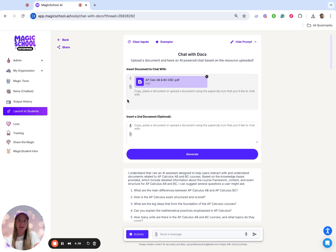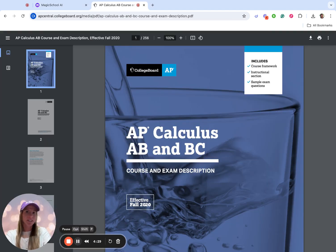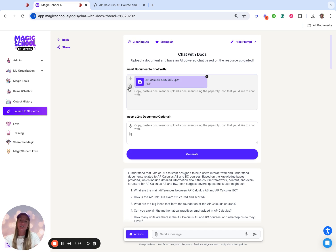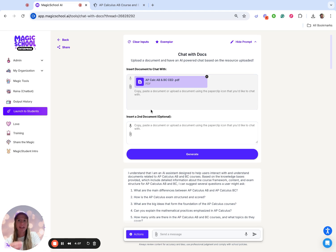I grabbed the College Board AP Calc AB College Board PDF. I pulled it up right here so you could see what I'm talking about — it's essentially this 256-page document that I downloaded to my computer as a PDF. I then took that document and uploaded it into my Chat with Docs. If you had a previous map of your course or anything like that, you could also upload a second document, but I'm just going to use that AP Calc AB, almost 300-page document.